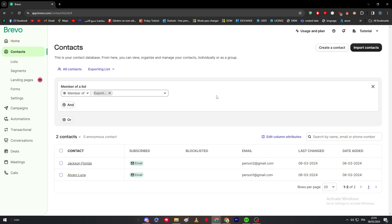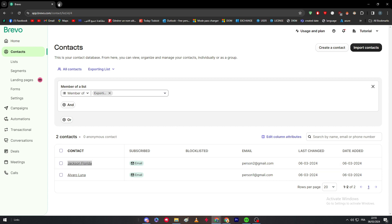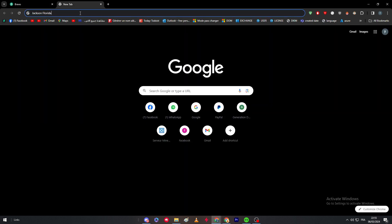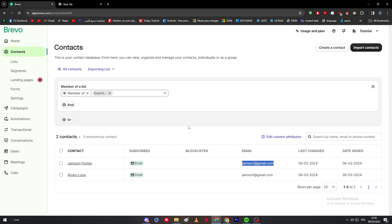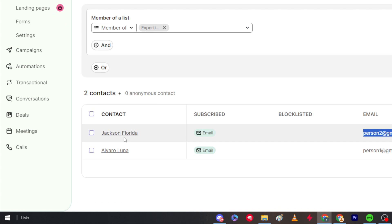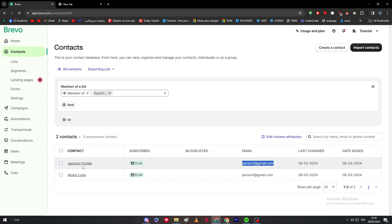Sometimes it's easy to manually copy a couple of contacts, but when you have a really long list with dozens of elements — contact name, subscribed status, whether the email is blocklisted, phone numbers, hundreds of different people — you need a better way to get them onto your PC.